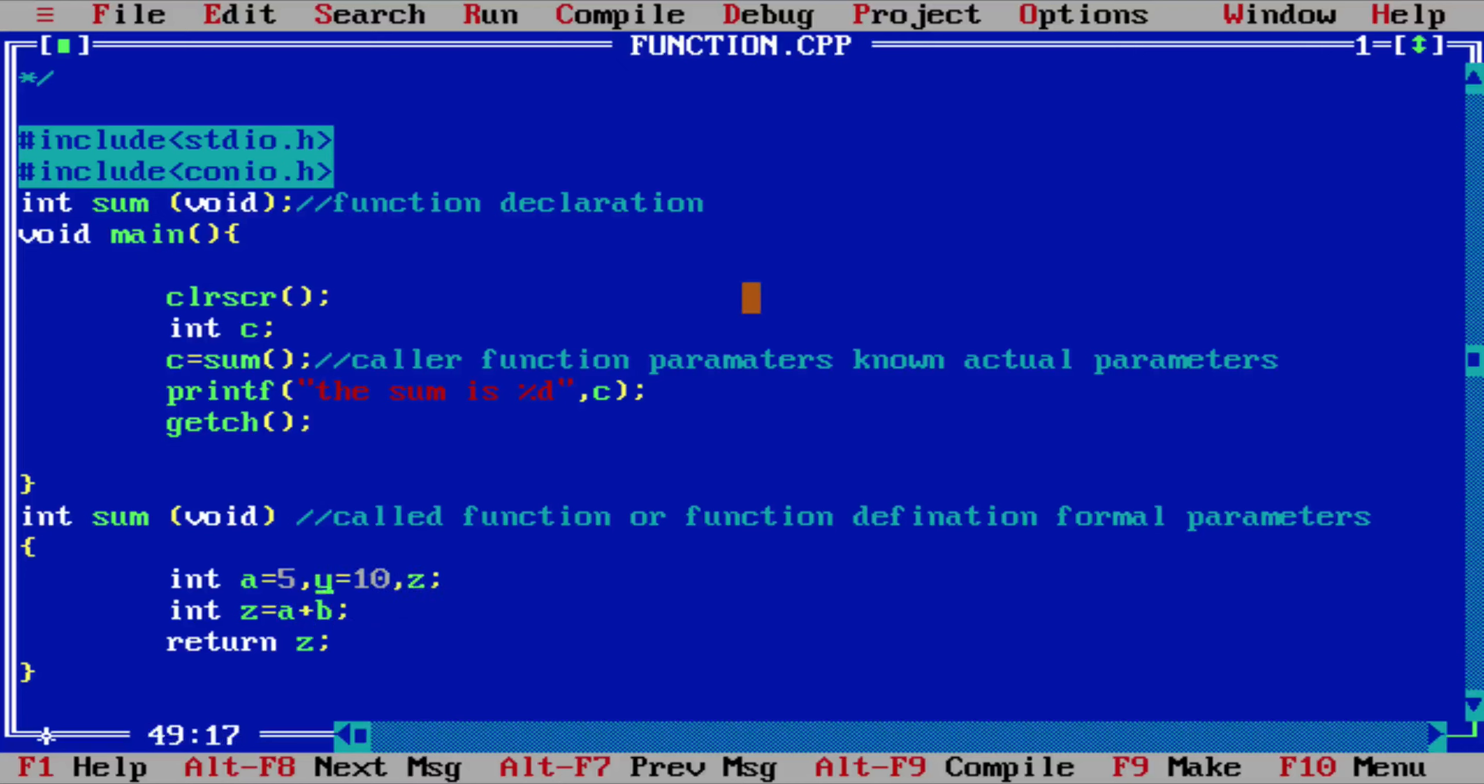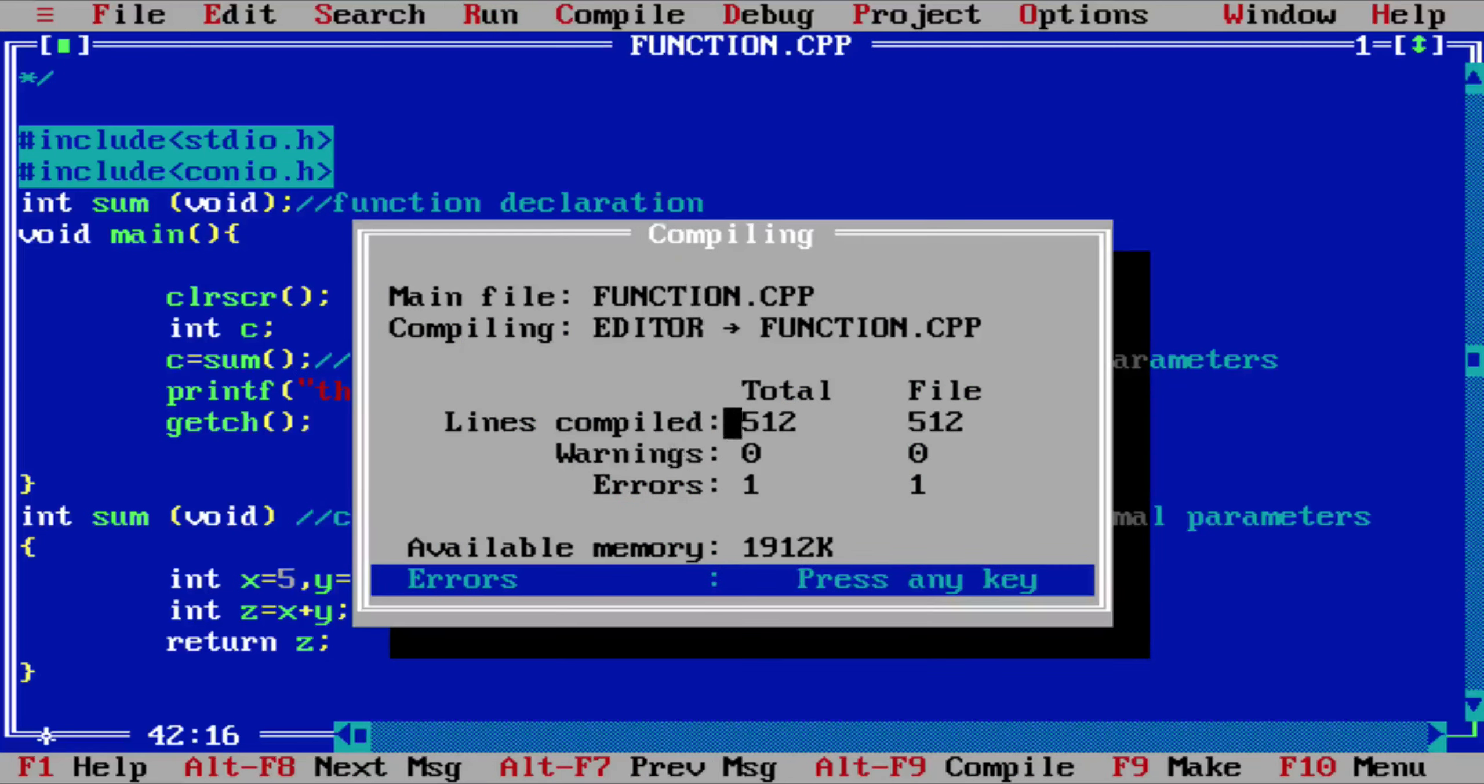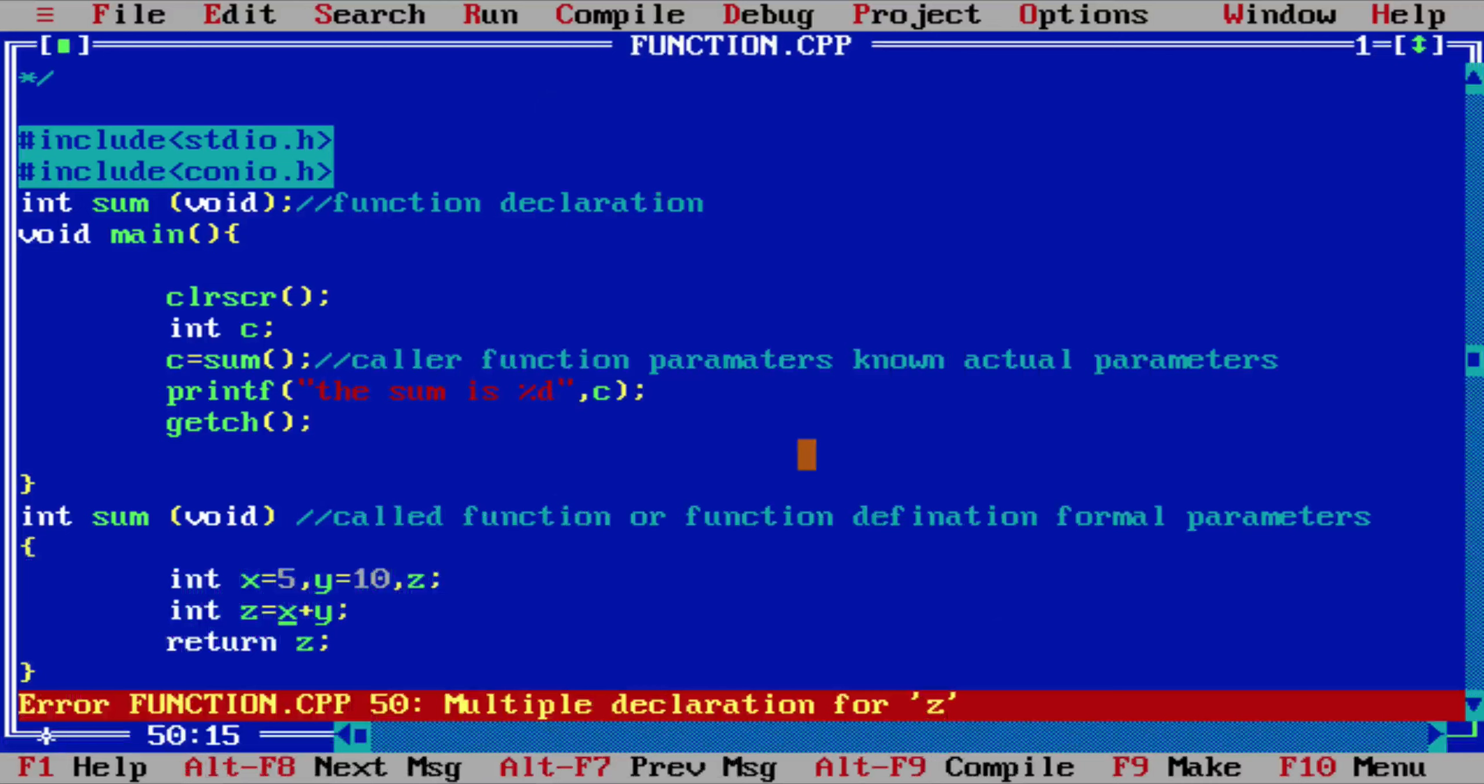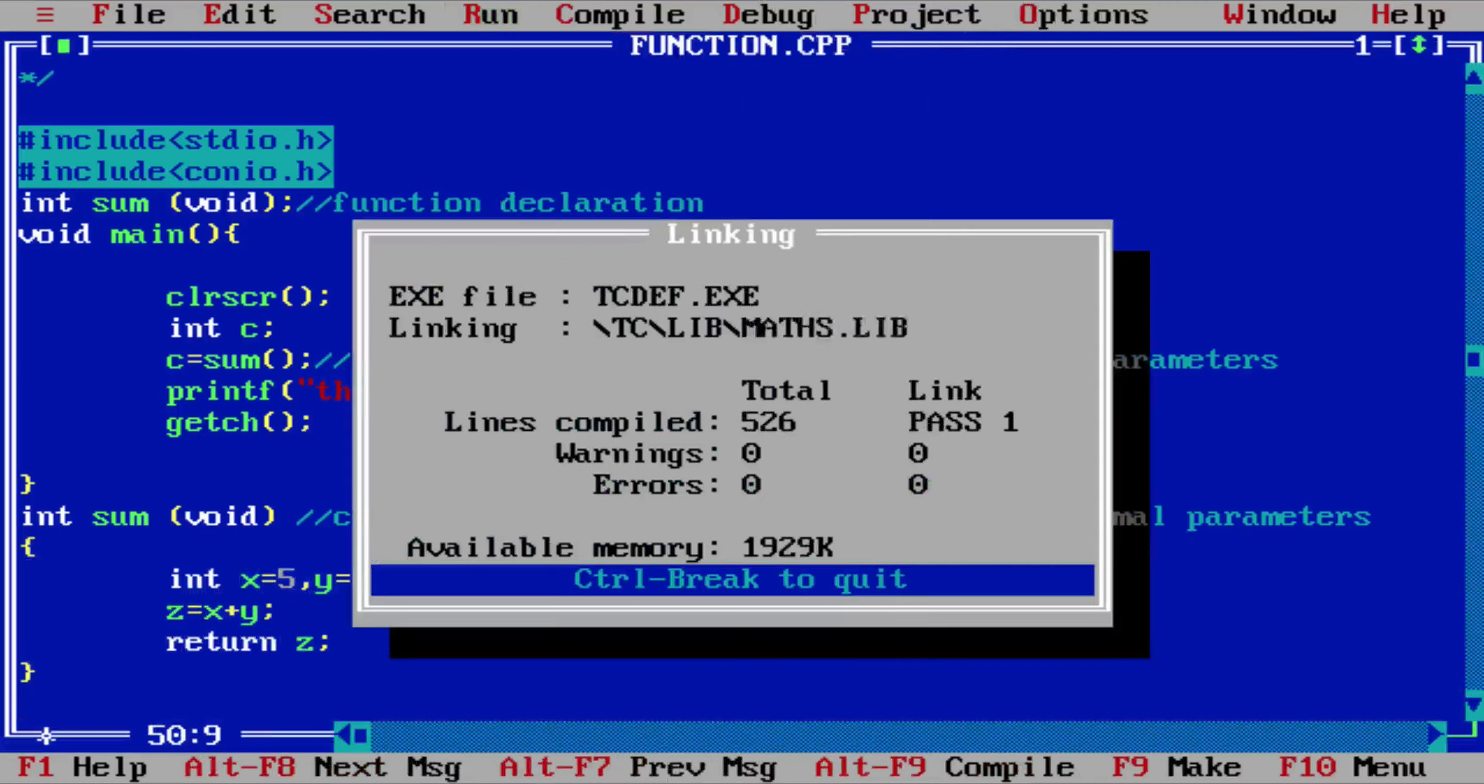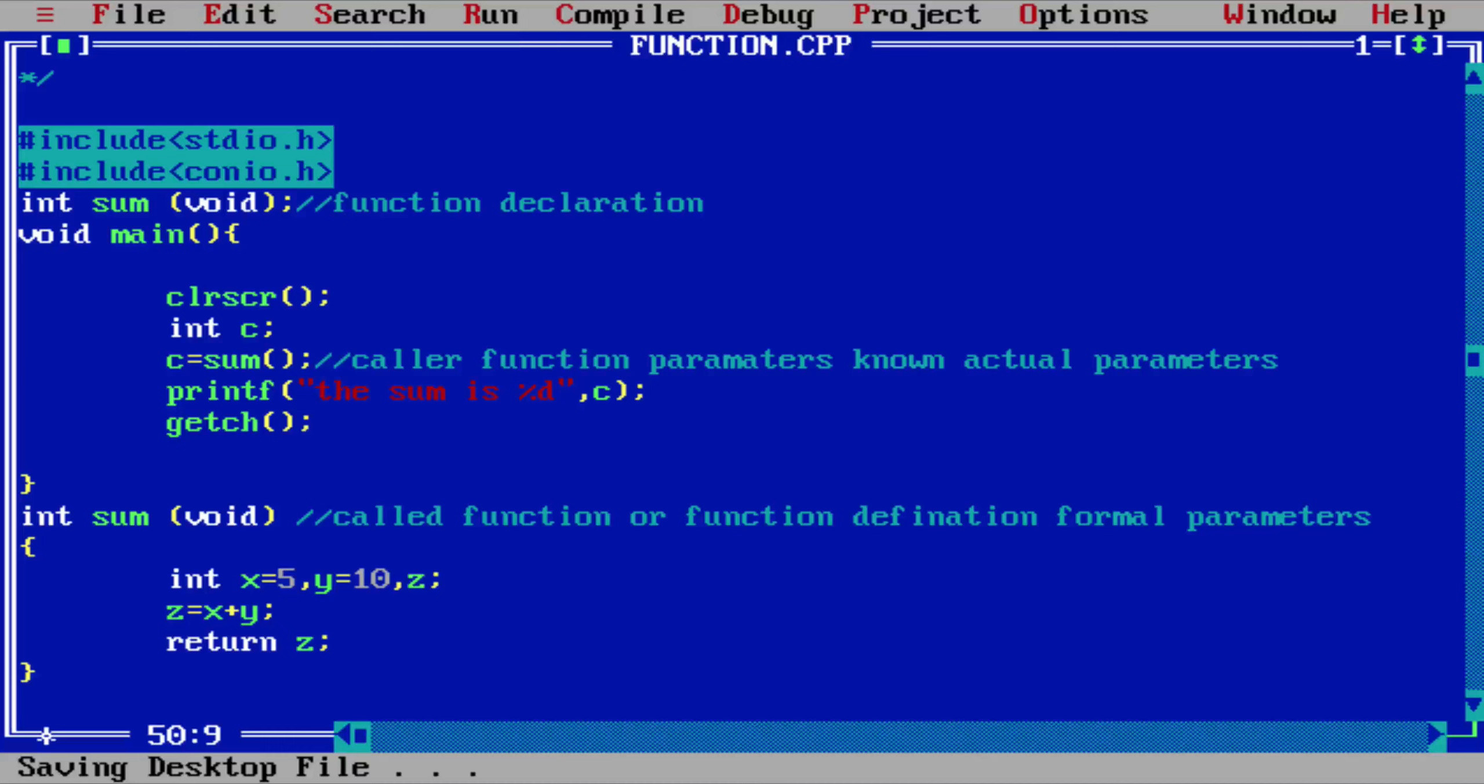So you can stick with Y and Z as well, and you can return this, return Z, and the same function will work. Okay, I have already declared Z, so that's why it's giving an error. So the output is 50.